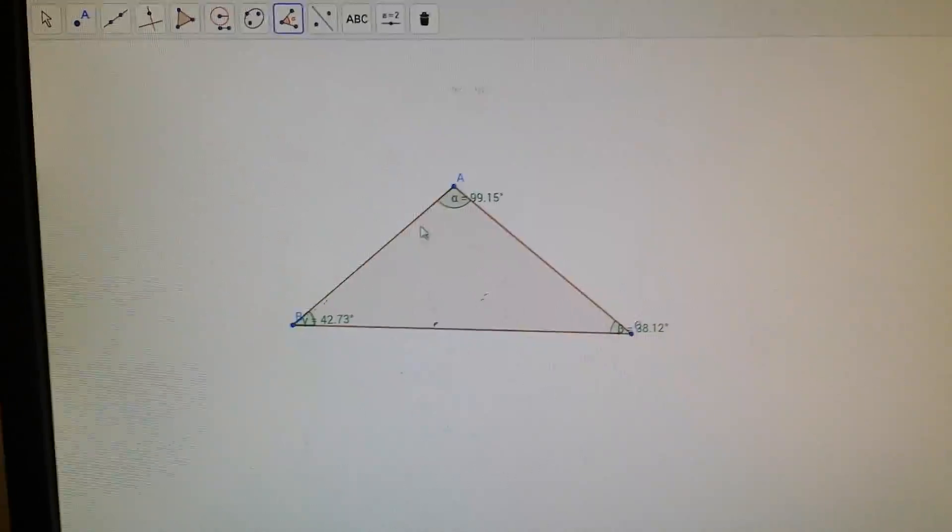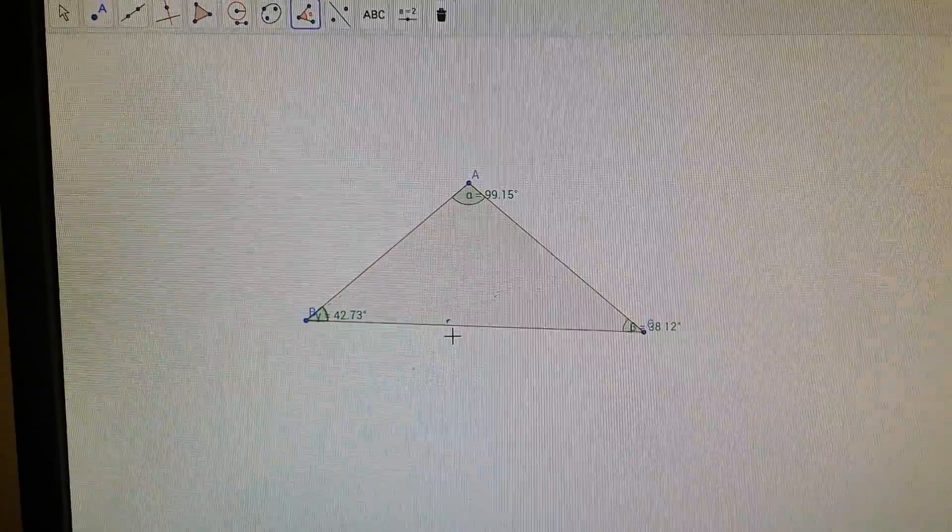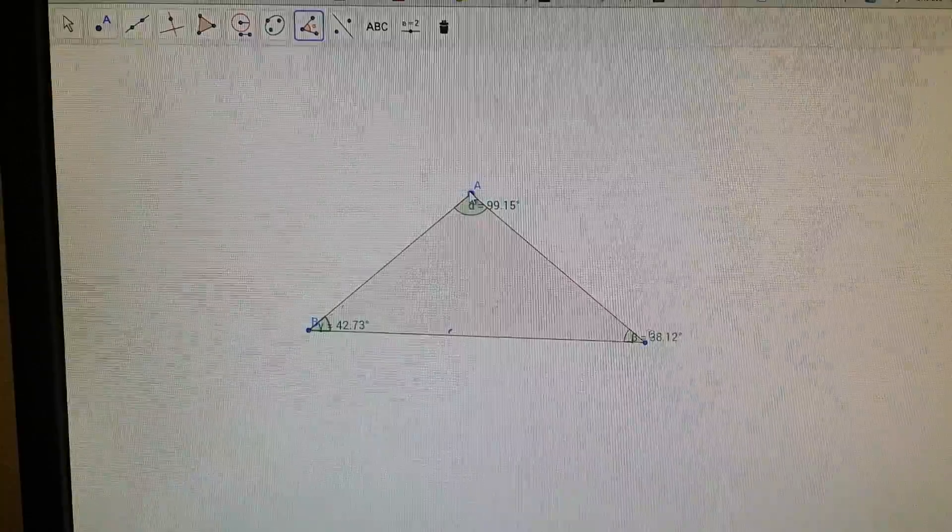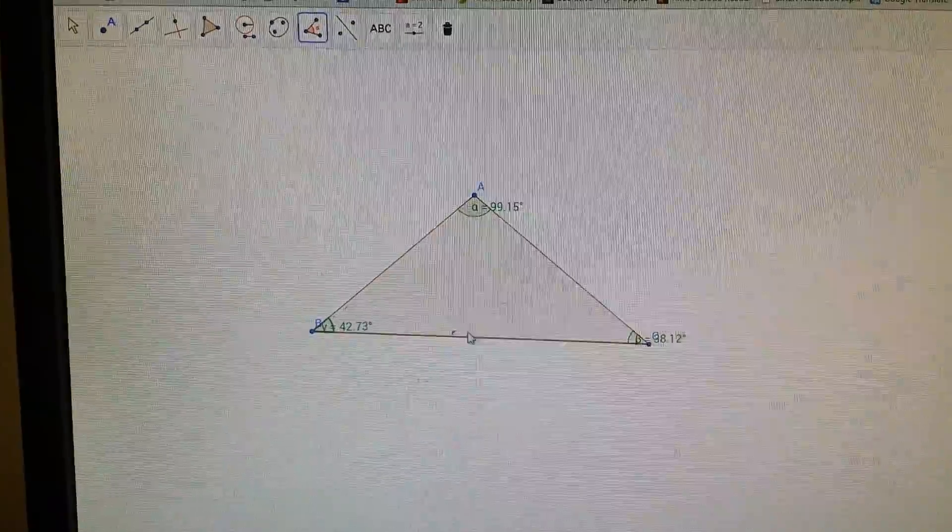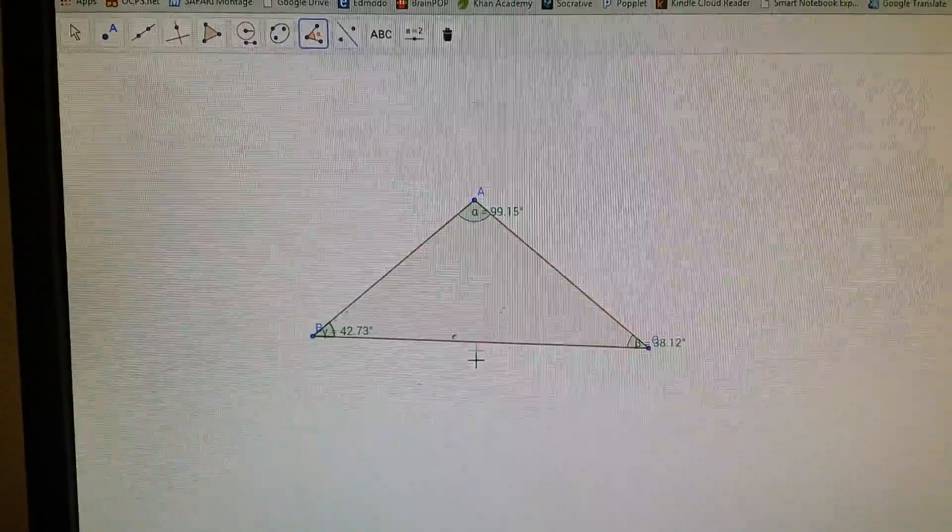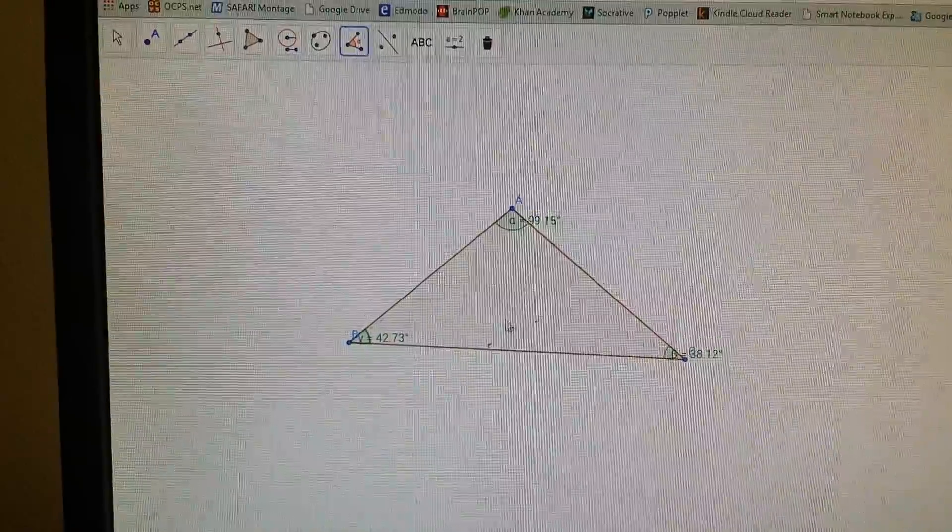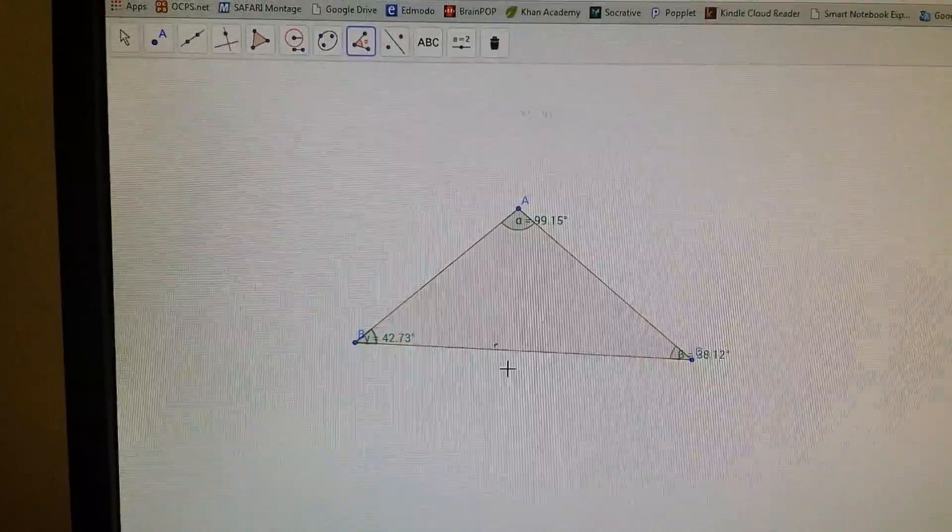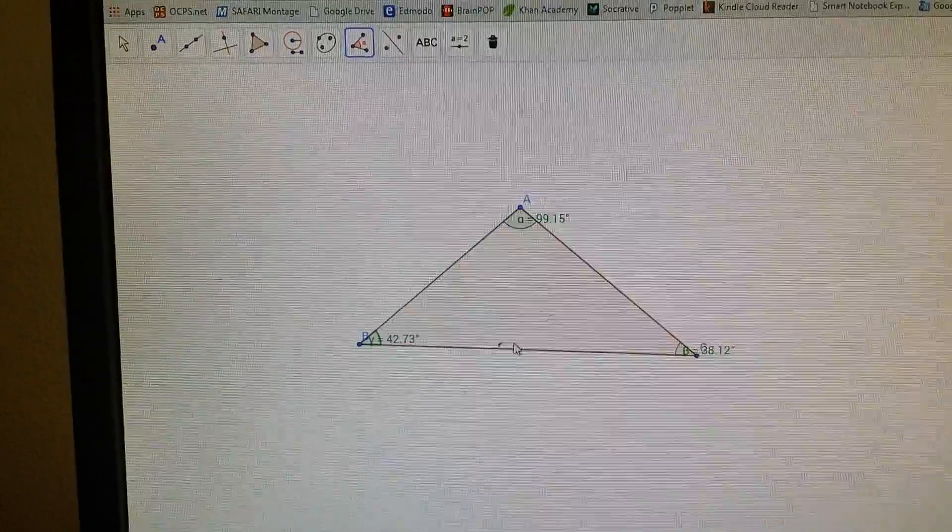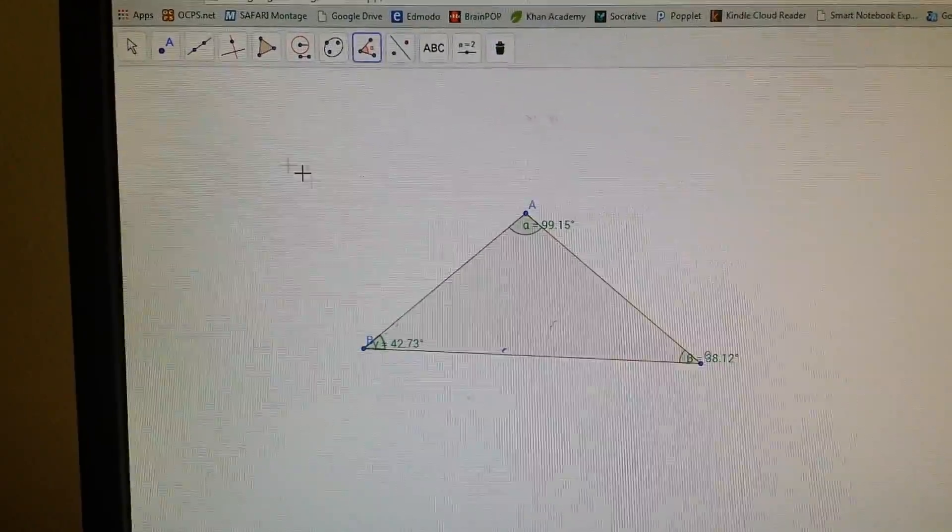What I need to do is find, remember the median is the middle, right? So it's from the vertex to the middle. So I need to find out what the middle is here. So what I need to do is find a perpendicular bisector because the bisector is going to cut it in half for me.